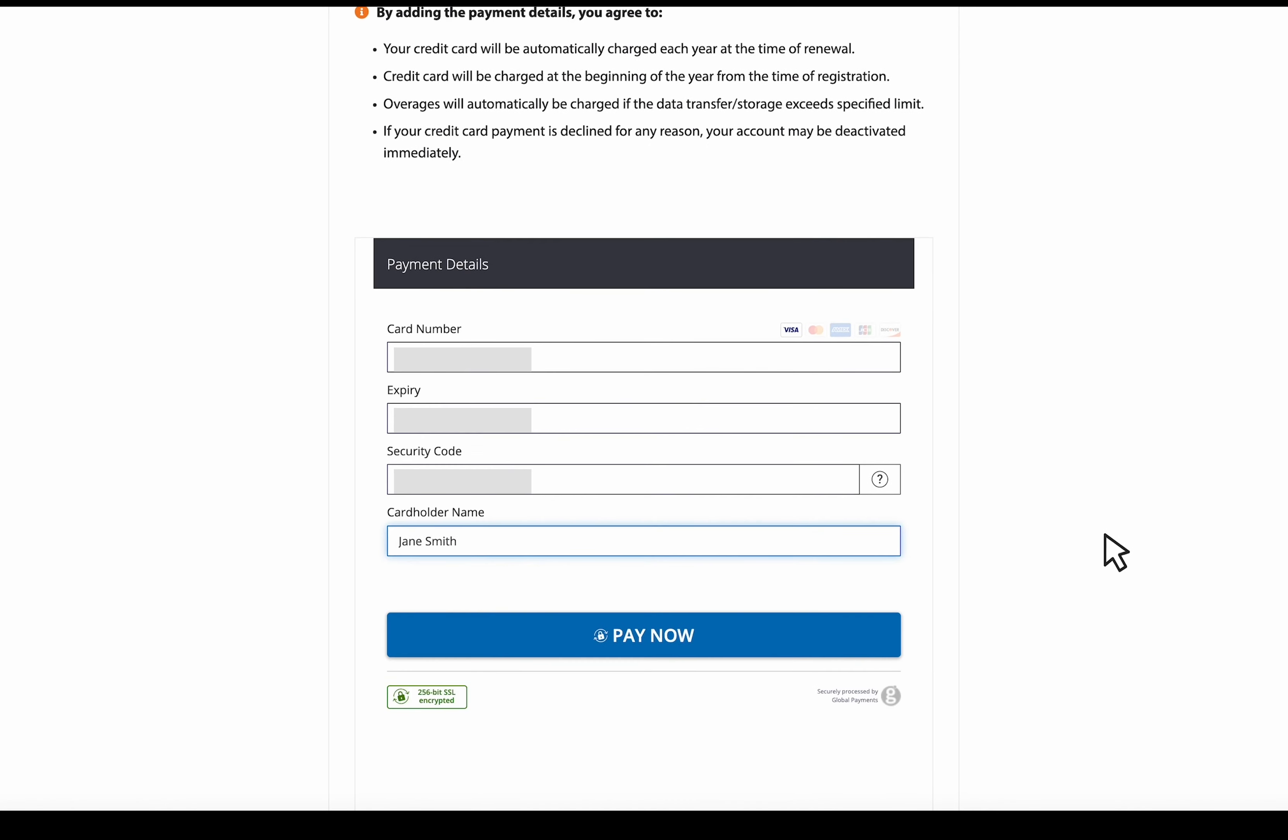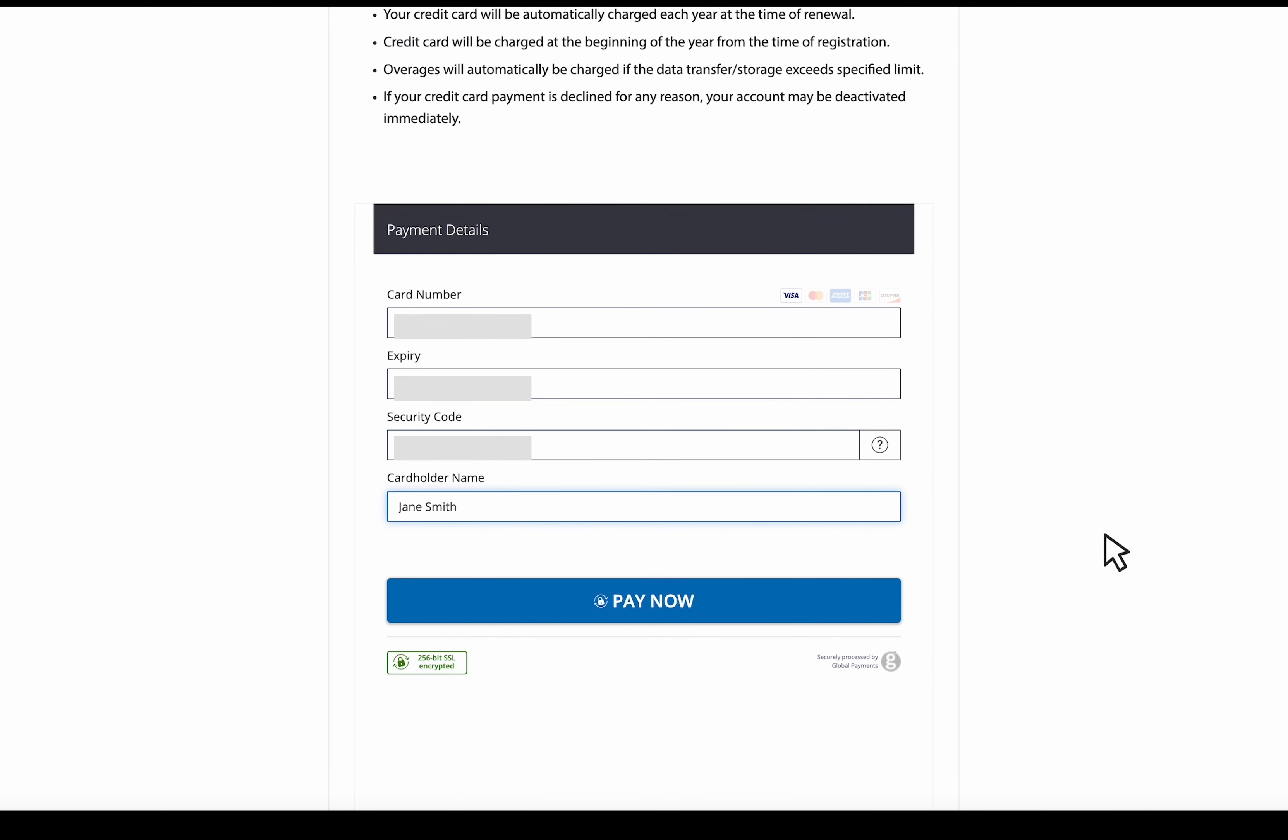All right, once you've got your payment information in there, make sure it all looks good and select pay now.